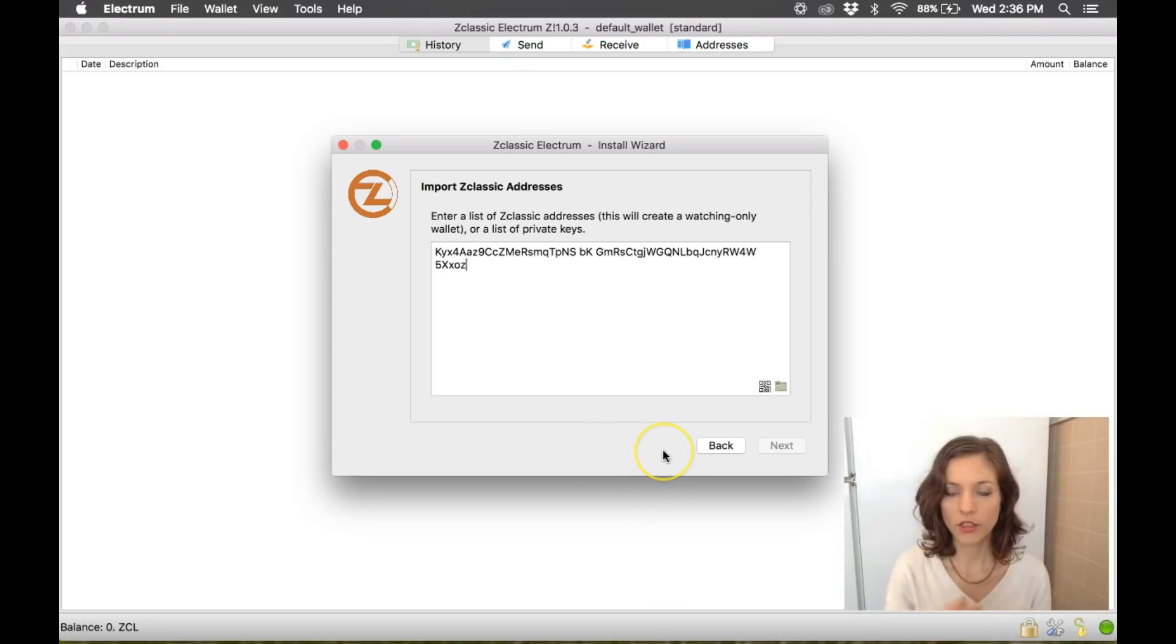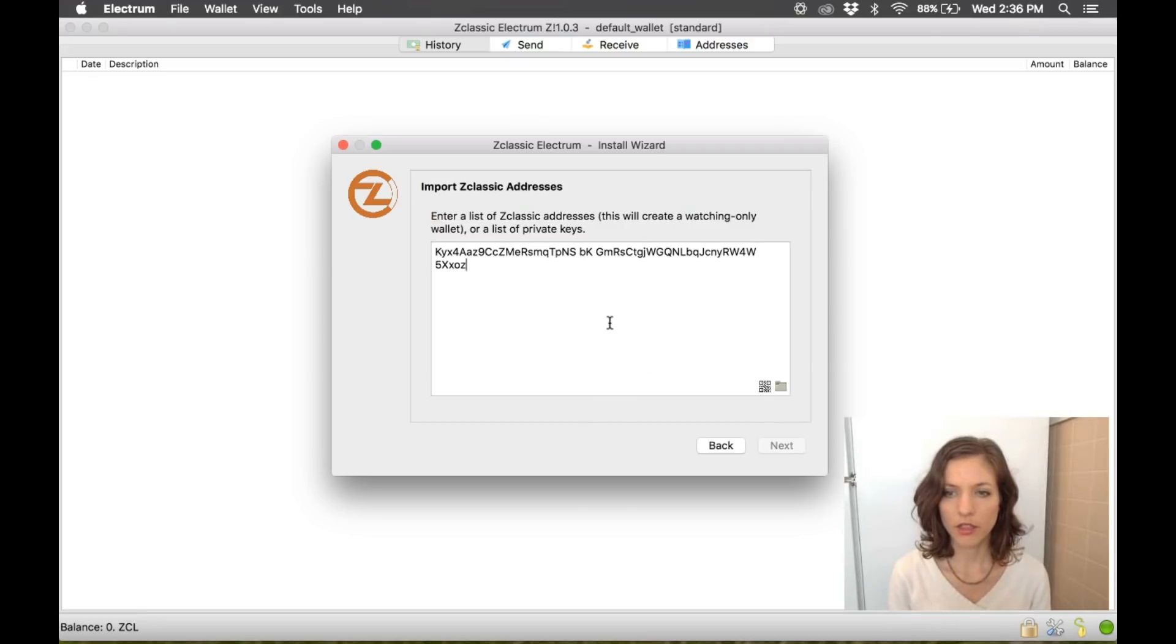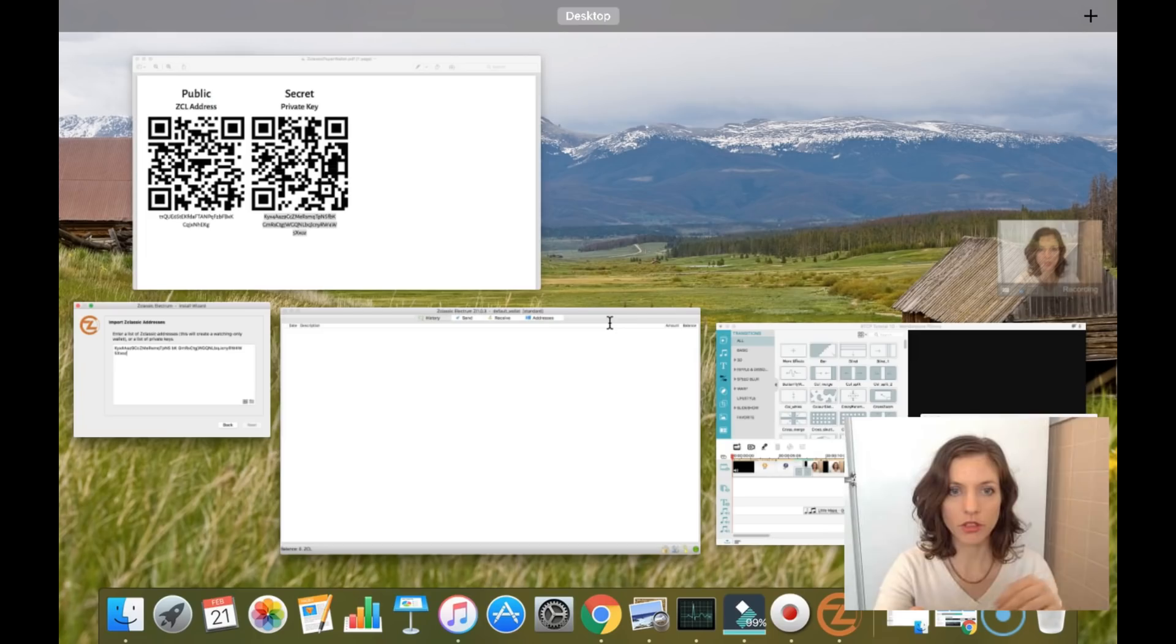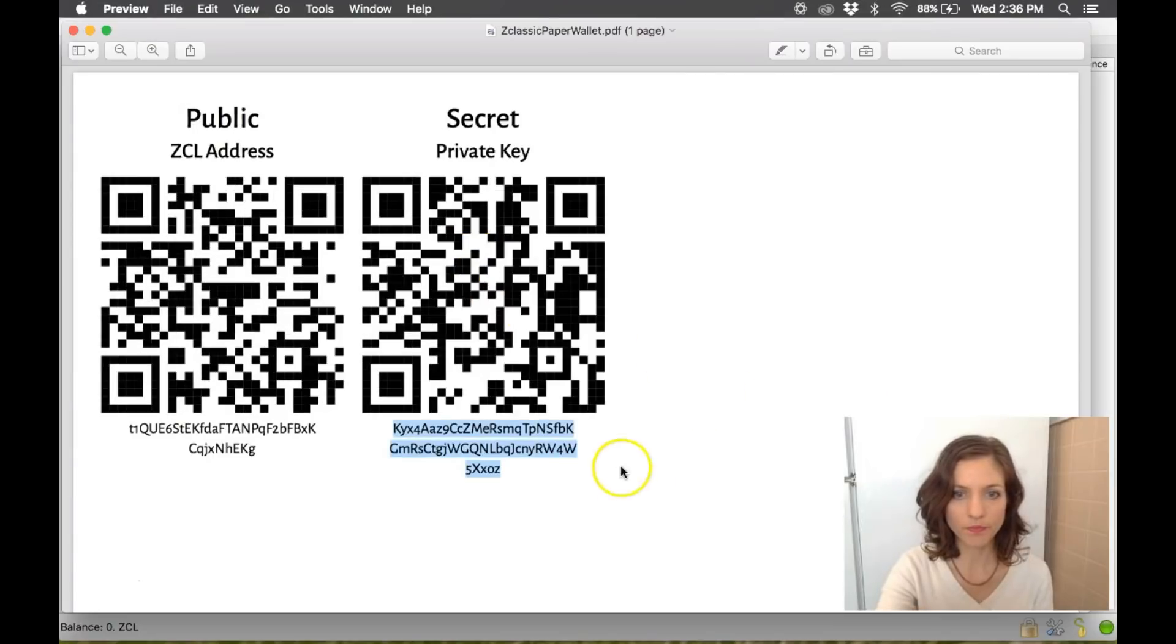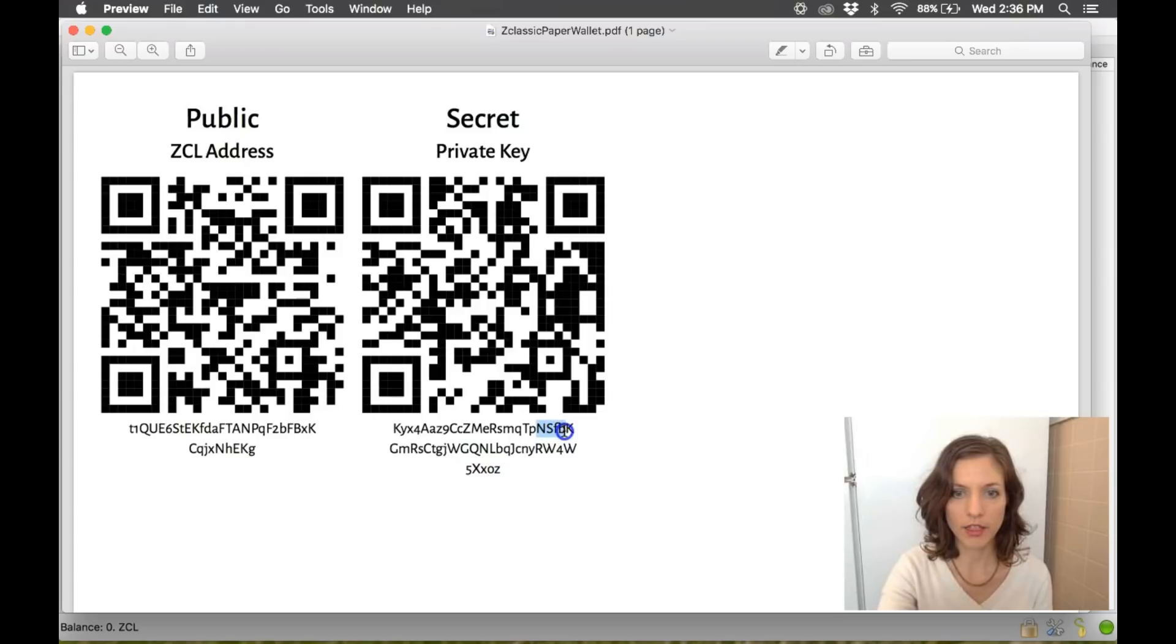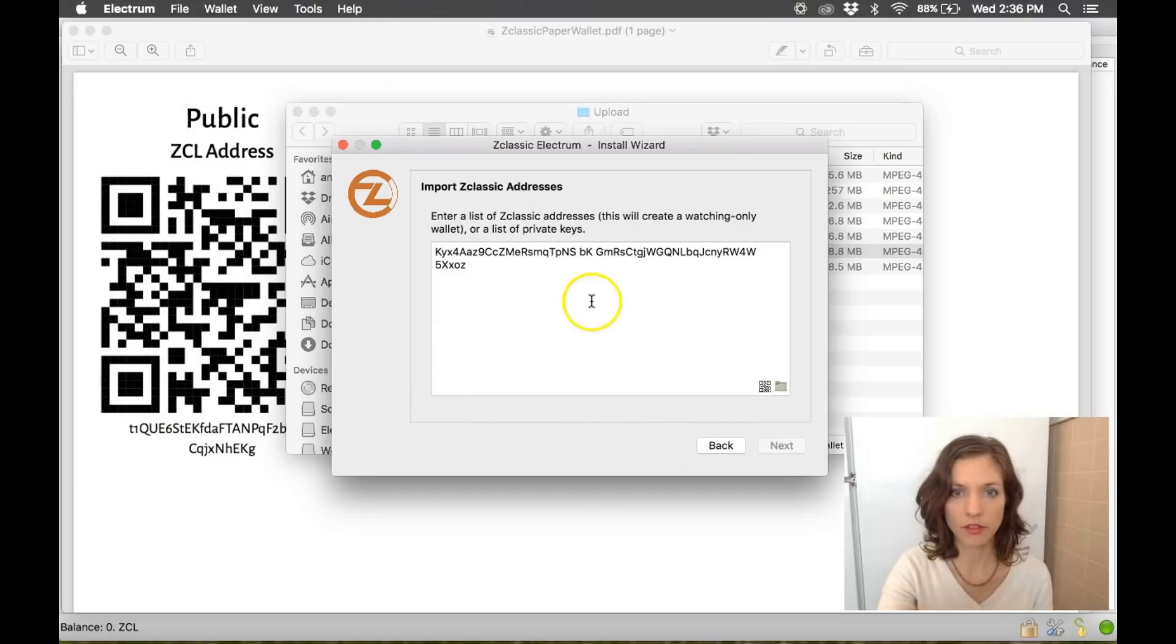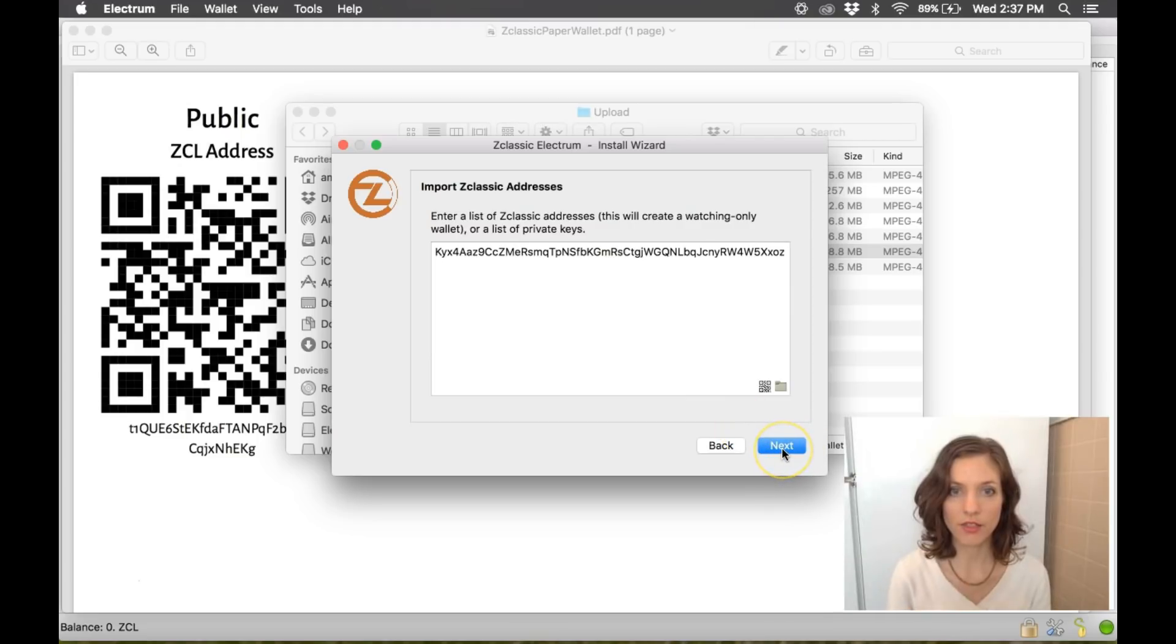And you'll notice that I still don't have the option to go Next. And it took me a little while to figure this out. But if you look at my private key right here, NSFB, it's actually missing that F for some reason. So now it recognizes this as a valid private key. I have the option to go and click Next.